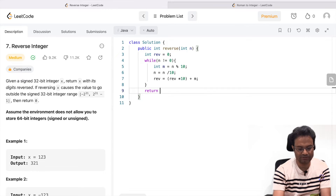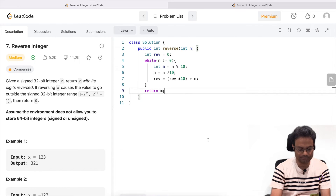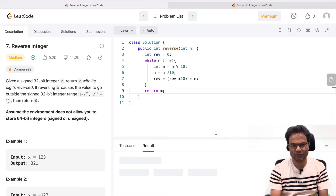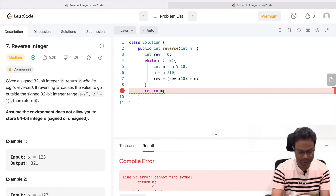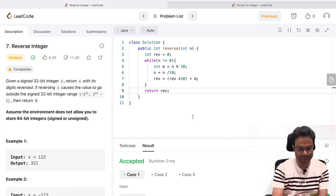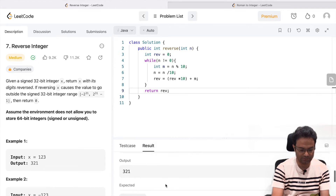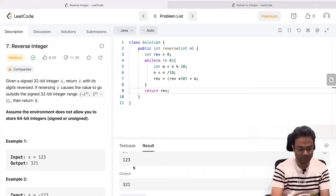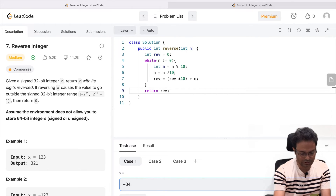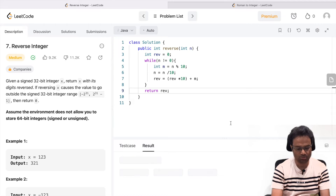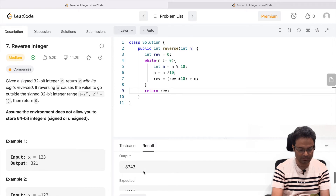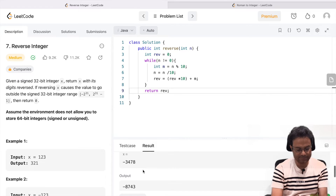Let me run this code. I'll put the use case 1, 2, 3. Let me run it. I gave 123 and it becomes 321. Even if you give a negative number, minus should also work — input was -3478, output is -8743. That is working.